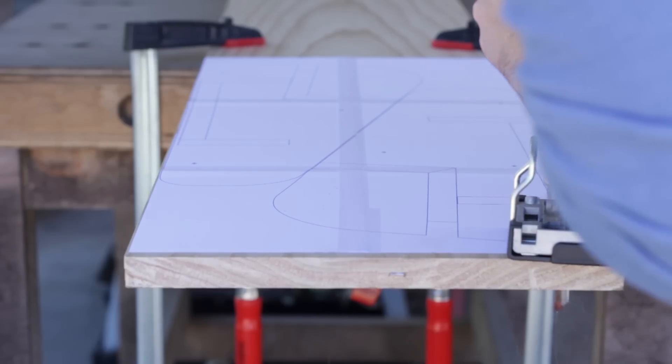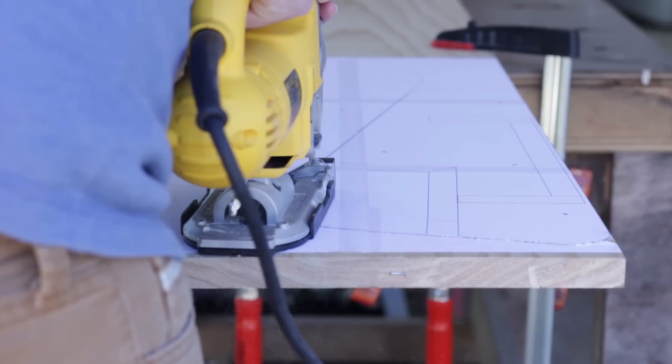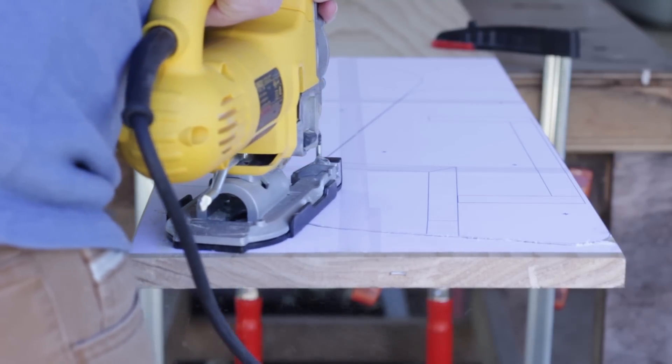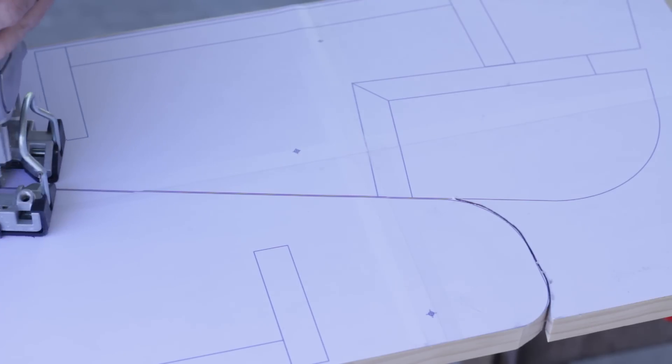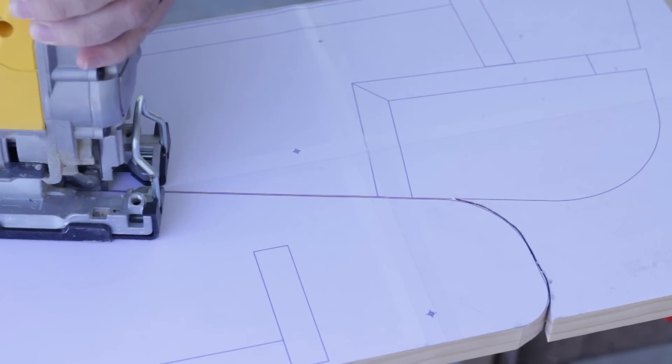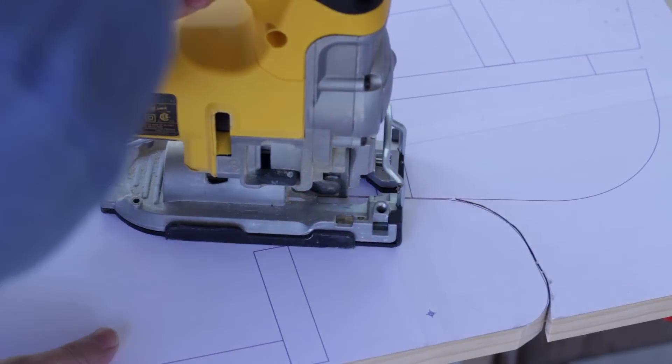I drew up some plans and printed out a template to help guide my jigsaw cuts. They went on really easily with just some spray adhesive, kind of turns them into stickers on the wood.